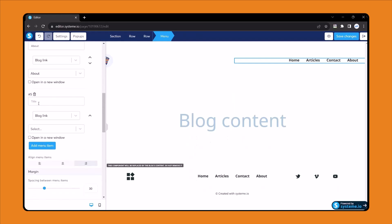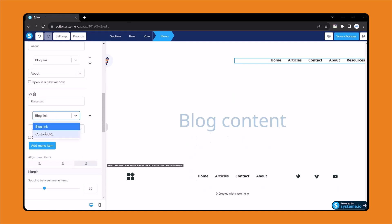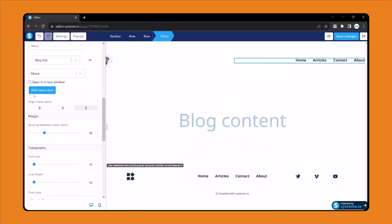If you need to add another menu item, click 'add menu' and then write down the menu name — for example, 'Resources'. Here is the custom link field where you can add the page link. That's very simple. If you want to delete a menu item, just click the delete icon and it will be deleted.